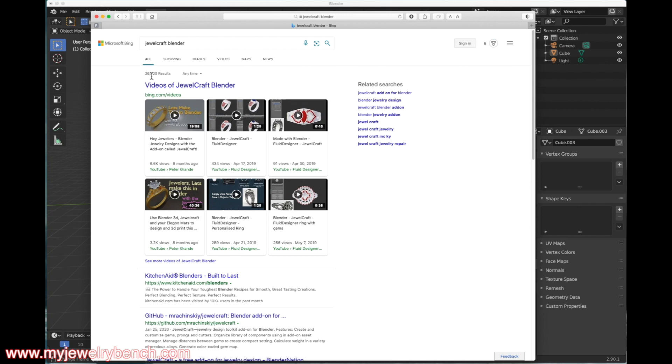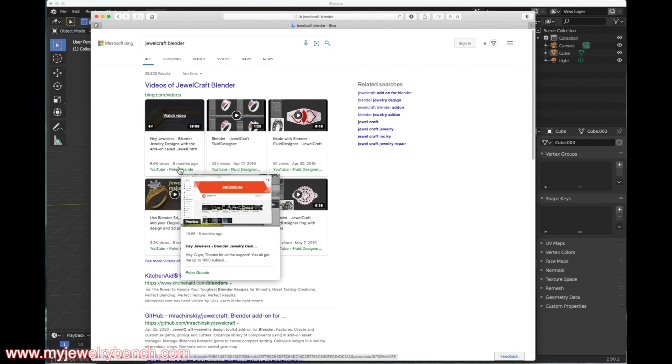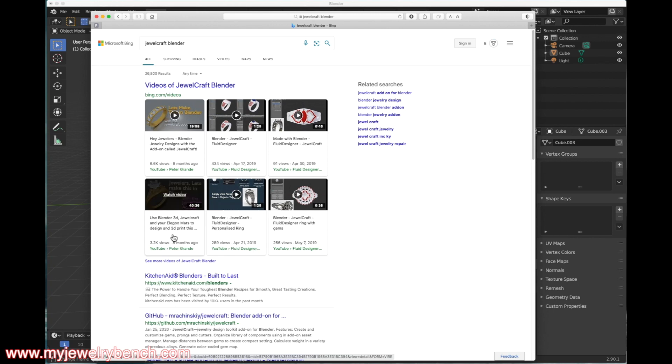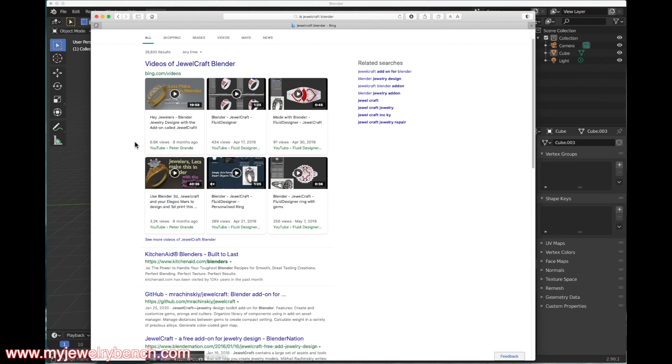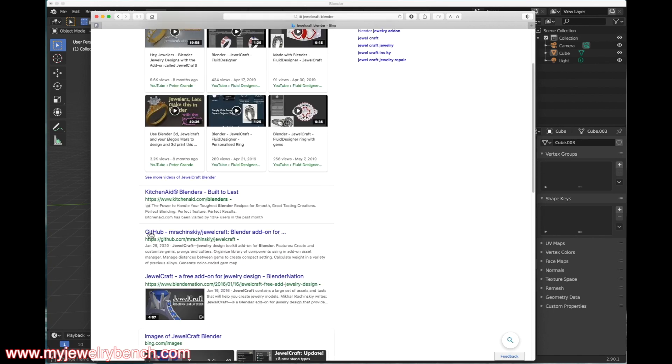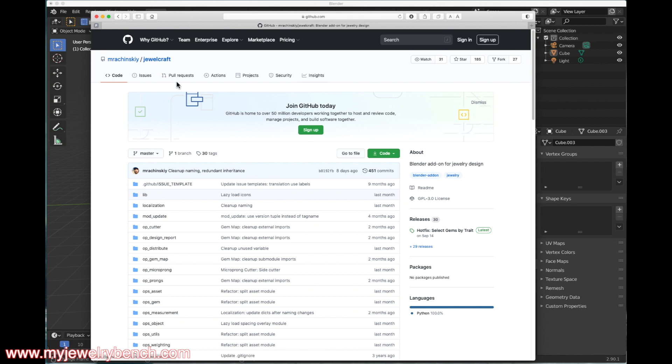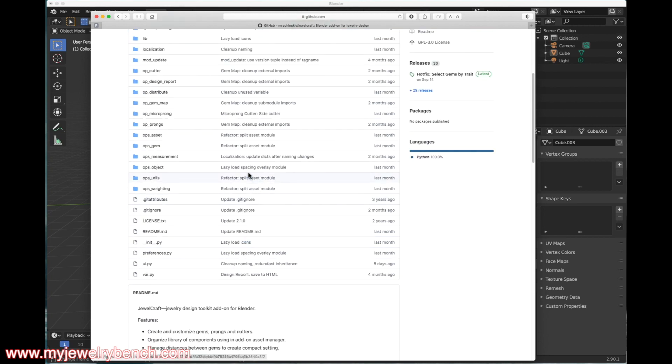That should bring up a bunch of videos. Here's my video, there's a couple other videos here. Let's get down to Github. Github is the location where the author of JewelCraft has the add-on. I'm going to click on this link to go to the Github address, and it will bring up this page which shows all the documents that are in the file that you need to download.